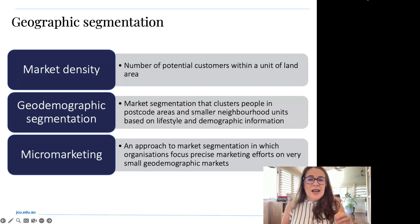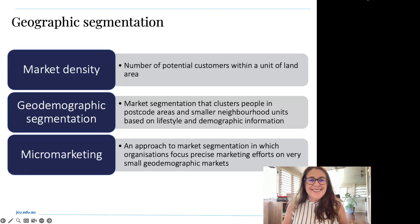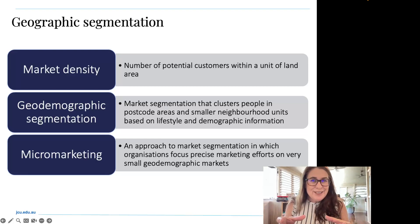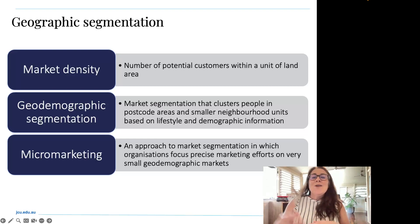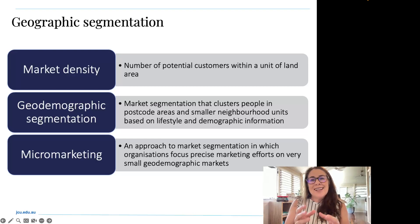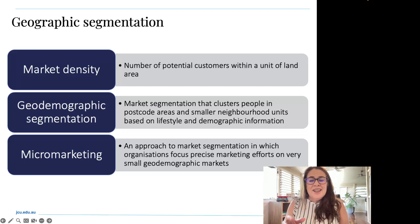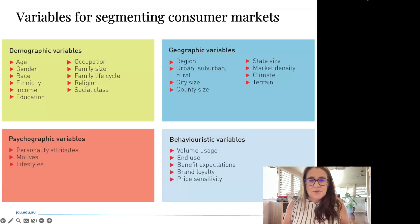We may also consider market density, geodemographic segmentation, or micro marketing when looking at geographic segmentation. Market density refers to the number of potential customers within a unit of land area — such as customers per square kilometer — which varies greatly between metropolitan and regional remote Australia. Geodemographic segmentation looks at clusters of people in postcode areas or smaller neighborhood units based on lifestyle and demographic information. Micro marketing focuses precise marketing efforts on very small geographic markets such as a community or neighborhood.